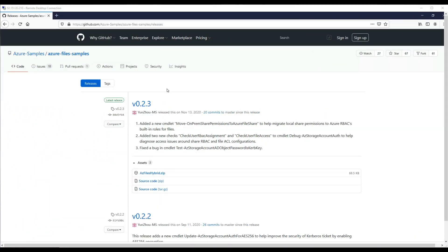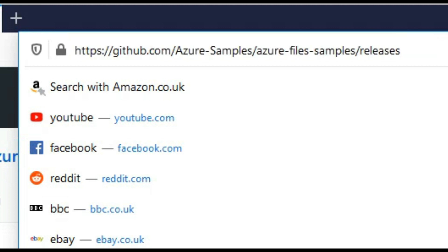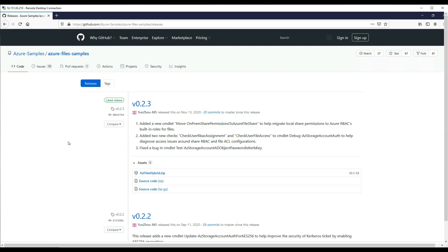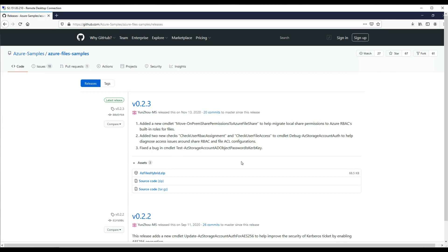Now we download the AZ Files Hybrid module from GitHub to allow us to configure our subscription variables and register the storage accounts with Active Directory. Let's download and extract.